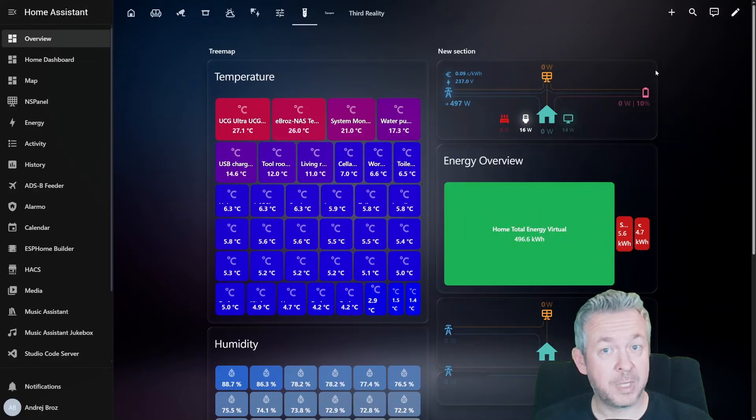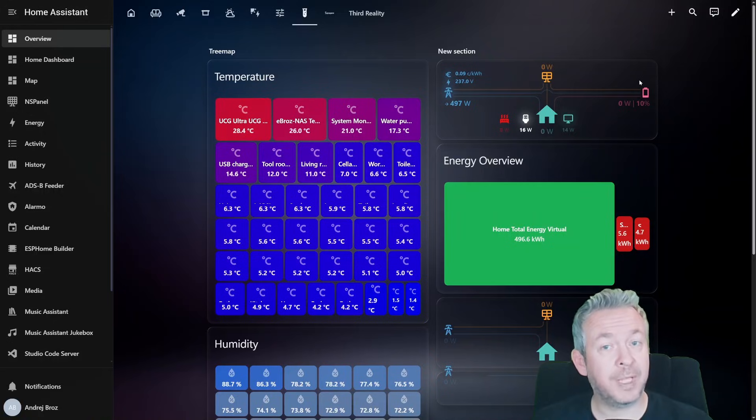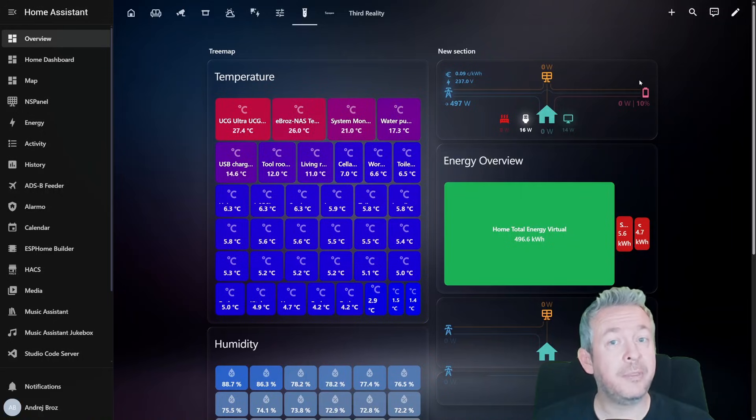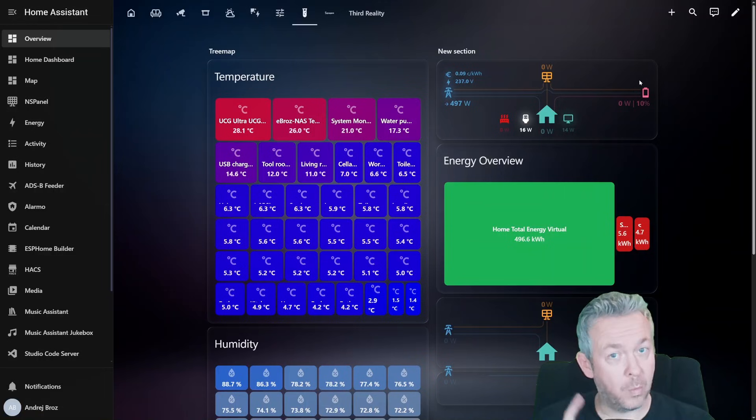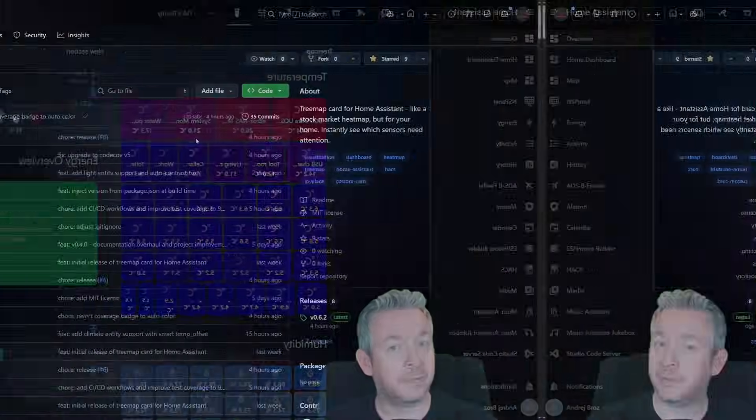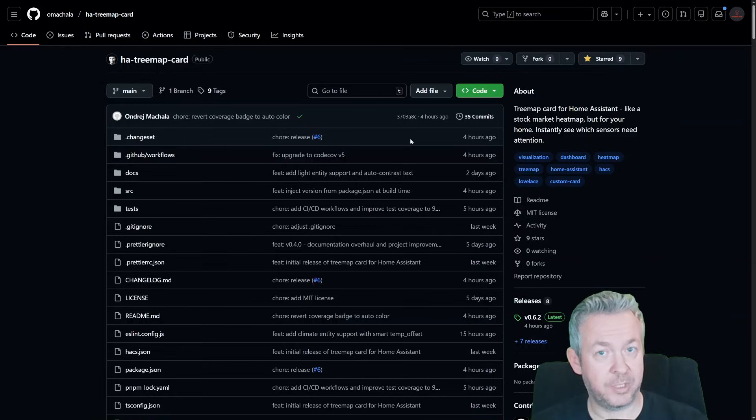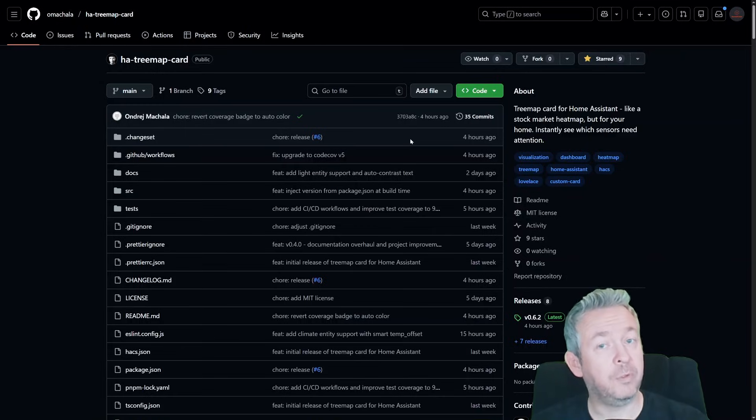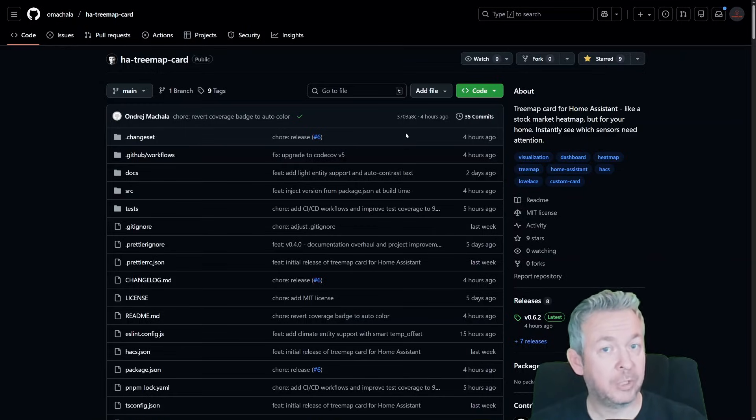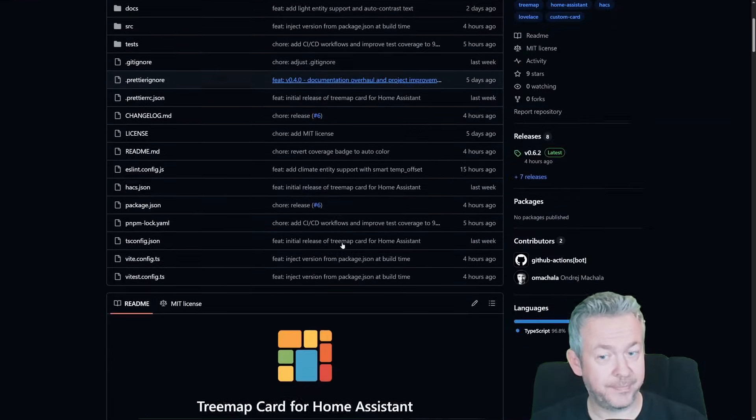The Treemap card is one of those where you install it, add three sensors, and immediately think, why didn't Home Assistant already have this? The link to the repository will be down in the comment section below. And of course, once again, if you do end up using this component, don't forget to give it a star on the GitHub repository.